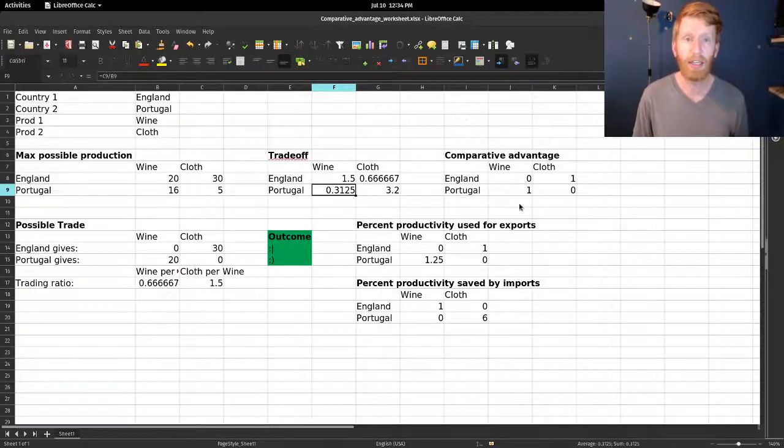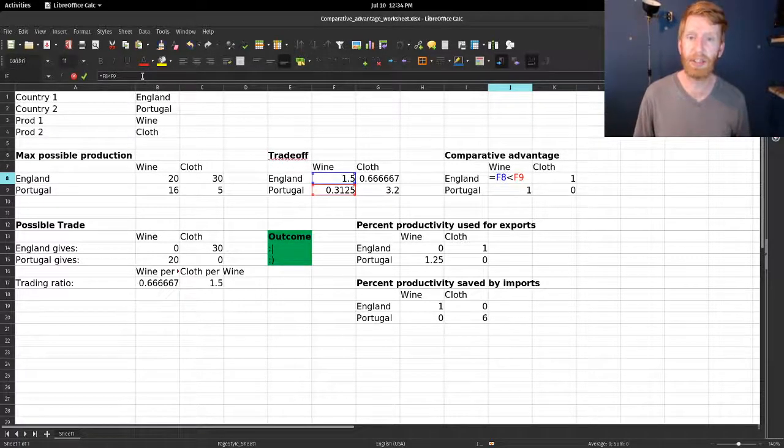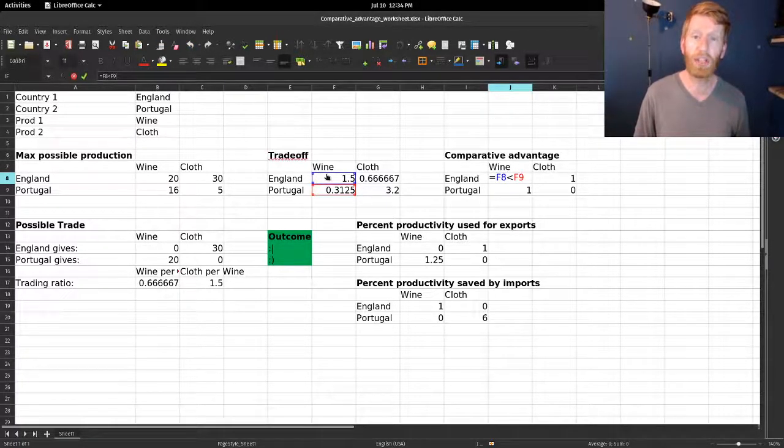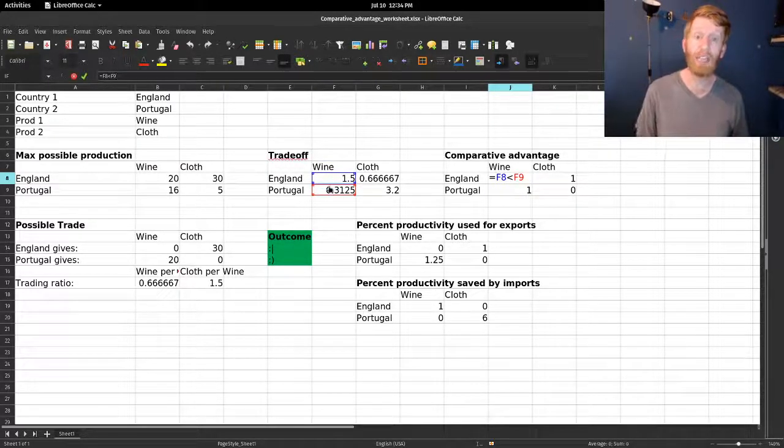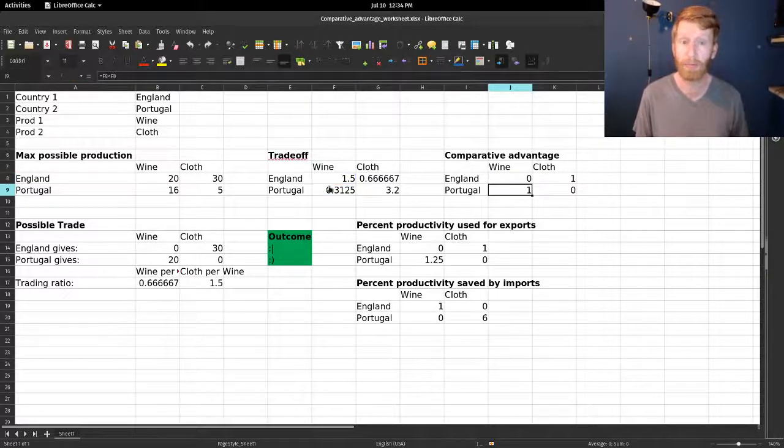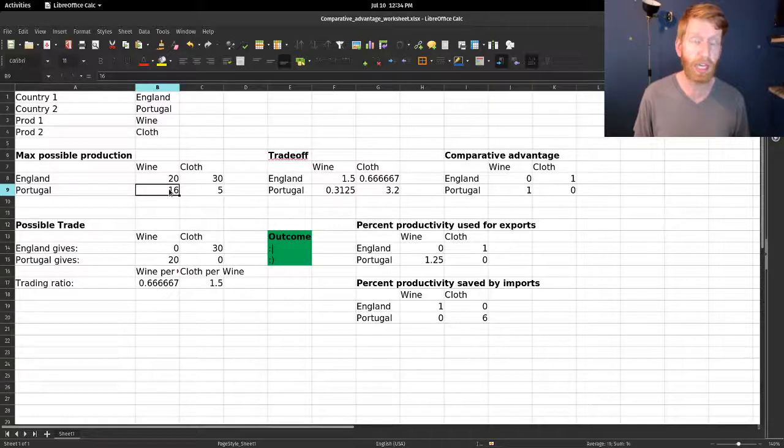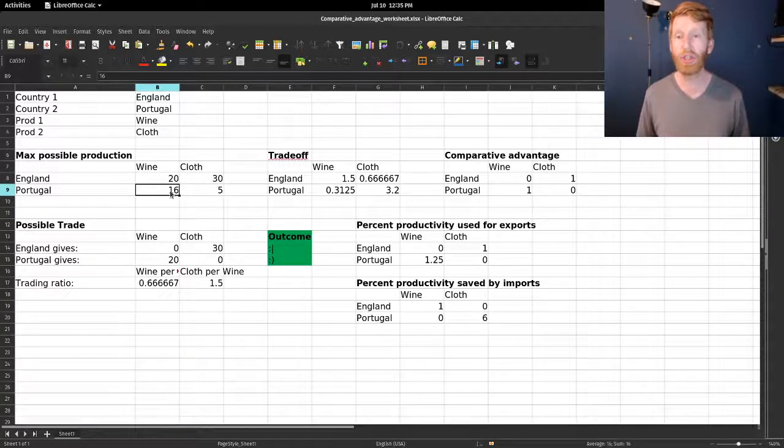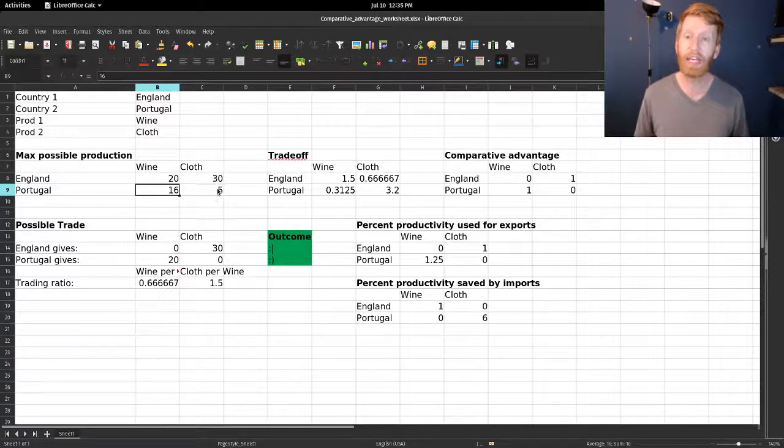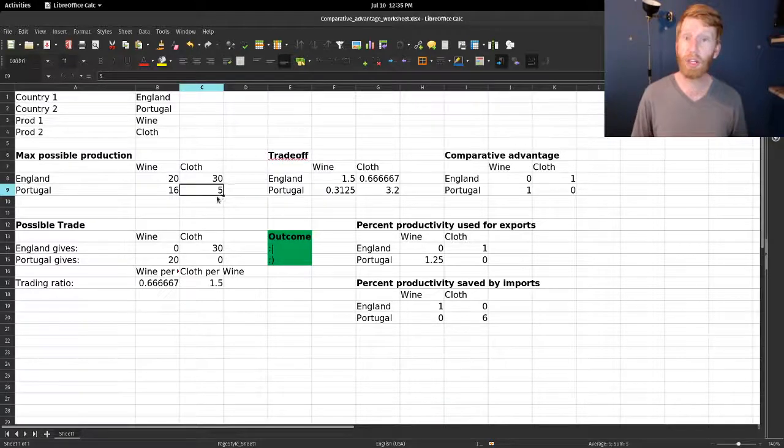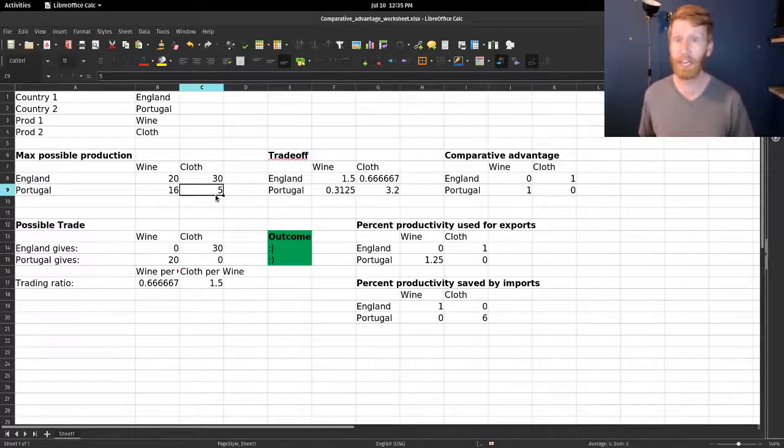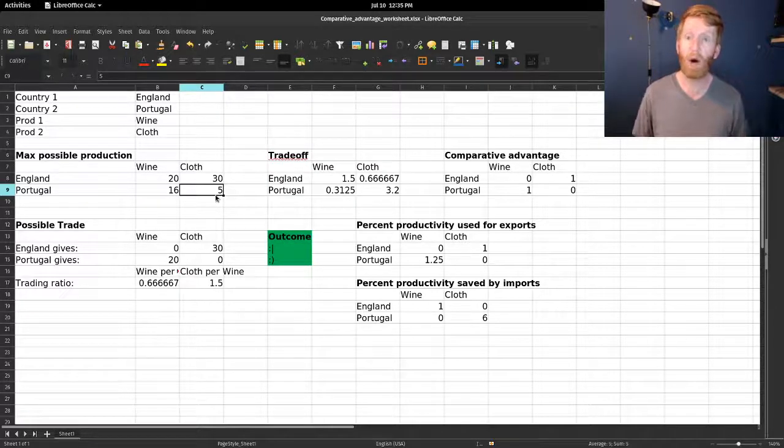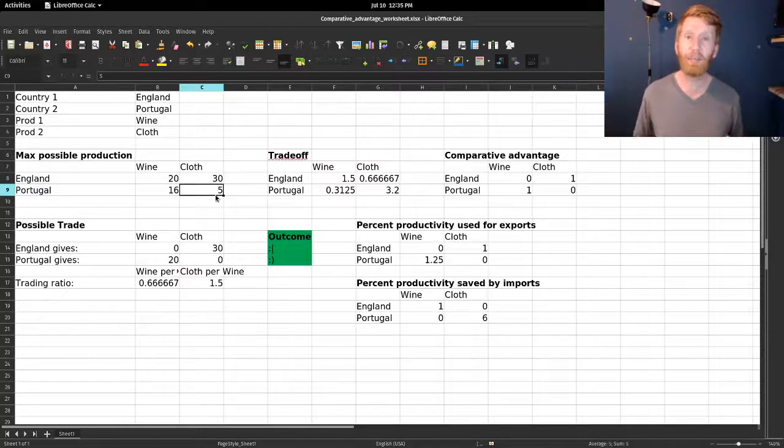For comparative advantage, these cells are asking who has the lower trade-off for either good. Who gives up fewer units of cloth per unit of wine? In this case, Portugal, although they cannot produce as much cloth or wine, for each unit of wine they give up fewer units of cloth. So if you're looking for wine in this example, you're going to have an easier time getting it in Portugal.